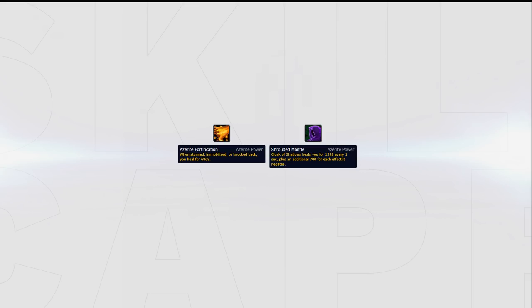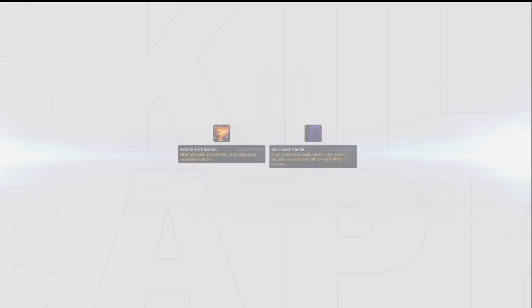Also note that there are some really good 2nd and 3rd ring traits, especially defensively, such as Azerite Fortification and Shrouded Mantle, so be sure to take those into consideration when choosing which pieces of Azerite gear you're going to use.